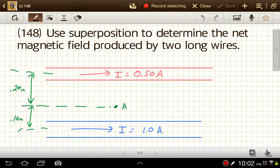We've seen how to calculate the magnitude of the magnetic field created by a current-carrying wire. What if we have two current-carrying wires next to each other? How do we figure out the overall, or net, magnetic field produced by those two? It turns out we're just going to find the magnetic field produced by each one at a certain location, and then do vector addition to figure out the overall magnetic field at that spot.